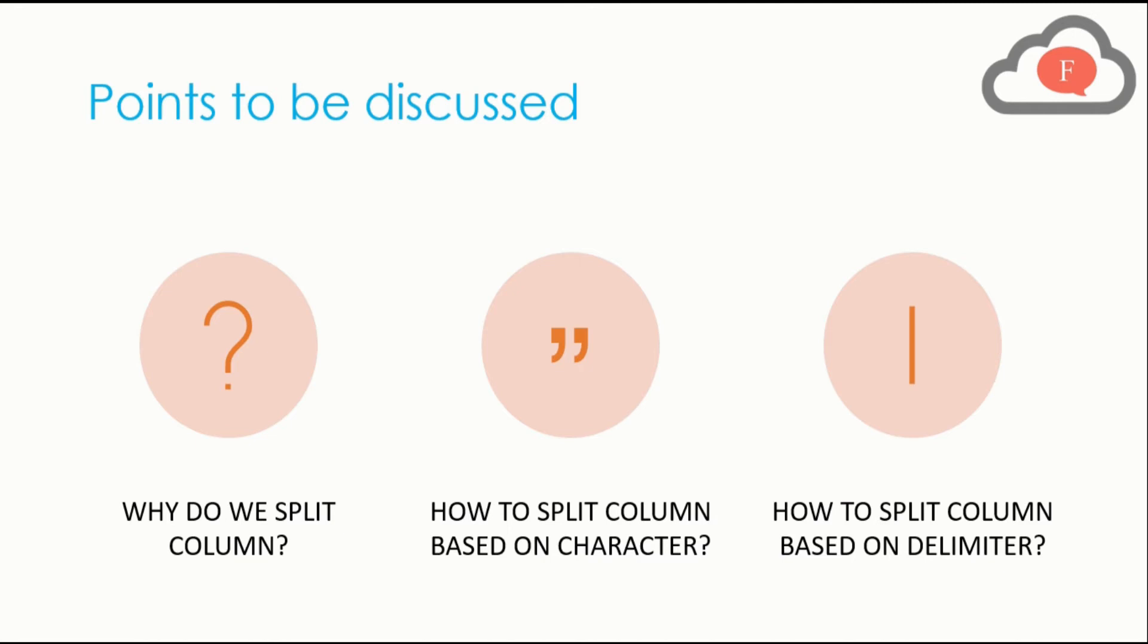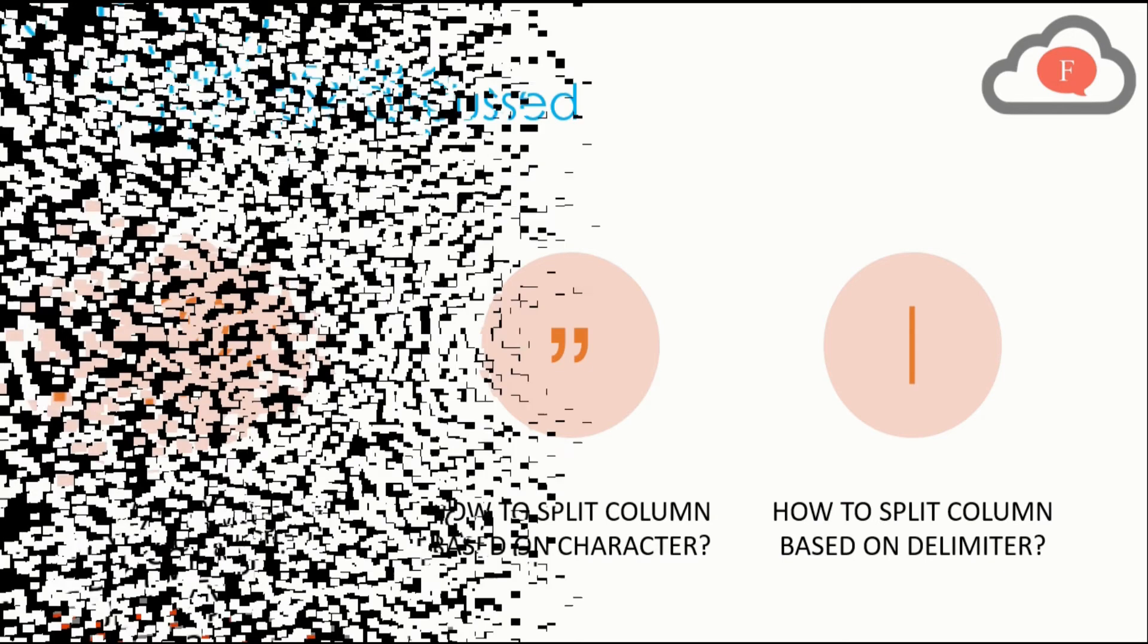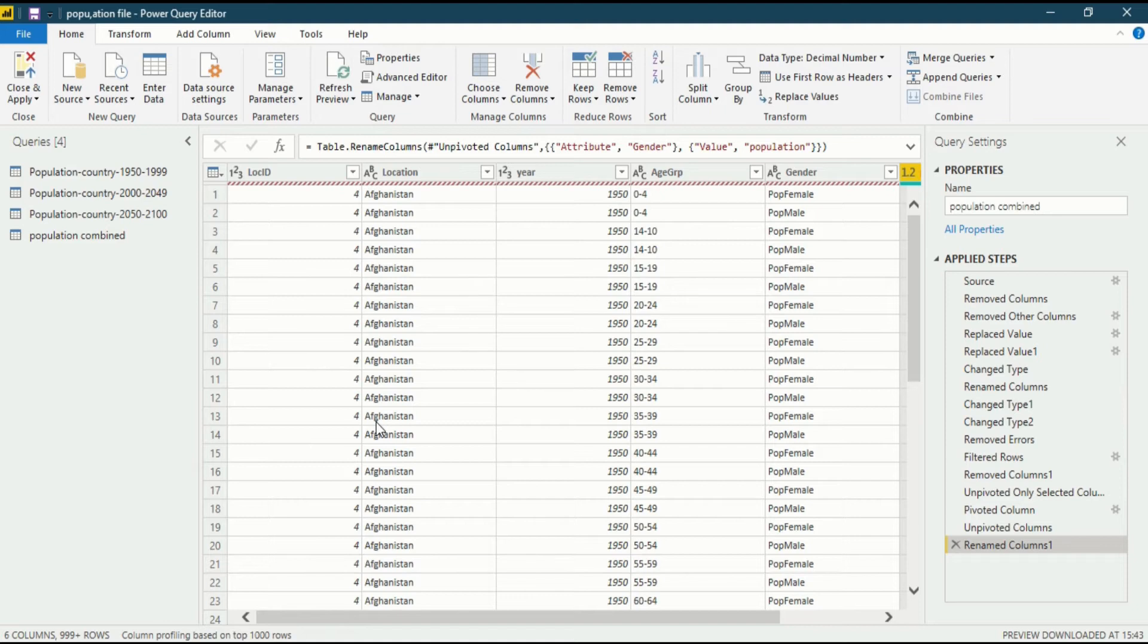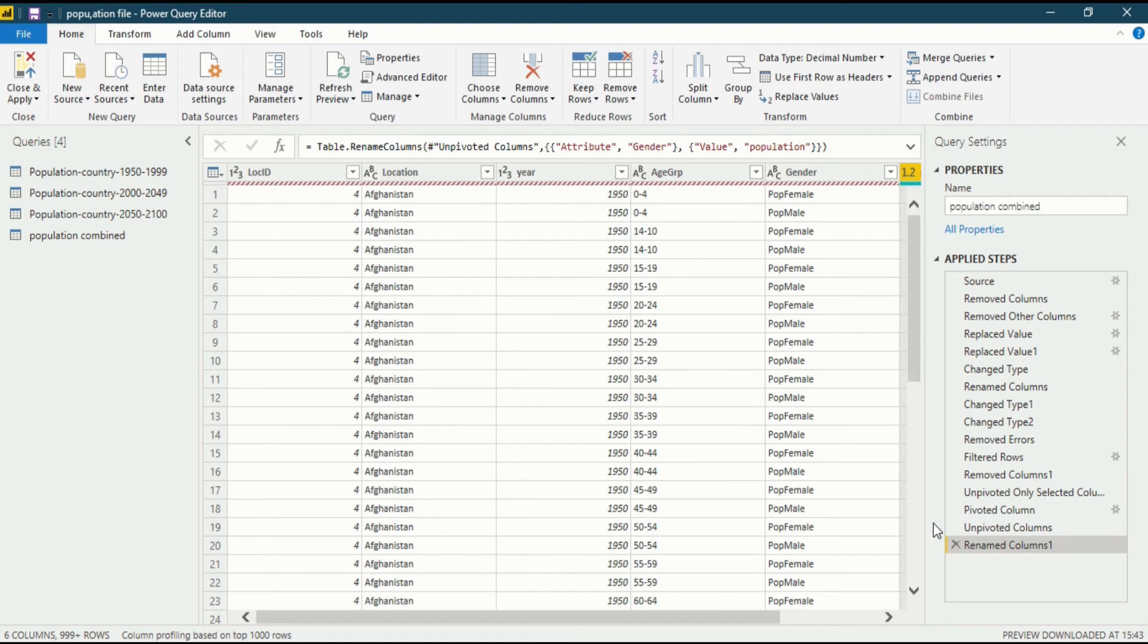Now let us go into the Power BI Desktop and talk about all these three points in detail. We are now in Power BI Desktop in the Power Query Editor function. We have done various things to make this data good data. If you want to know about anything from removing to changing to filtering to pivot and unpivoting, you can go to my previous videos.